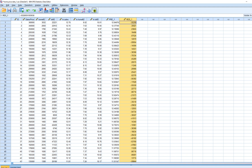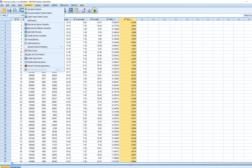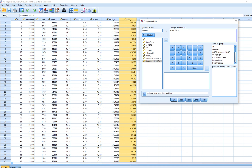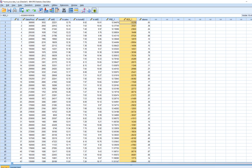The next step is to take the absolute value of the residuals. We go to Transform > Compute Variable. I'll create a variable called ABS_RES for absolute values of the residuals. The numeric expression needs to be ABS(), and inside the parentheses we use the variable RES_1, which is the residuals in our dataset. We click OK, and now in our dataset we have the absolute values of the residuals.